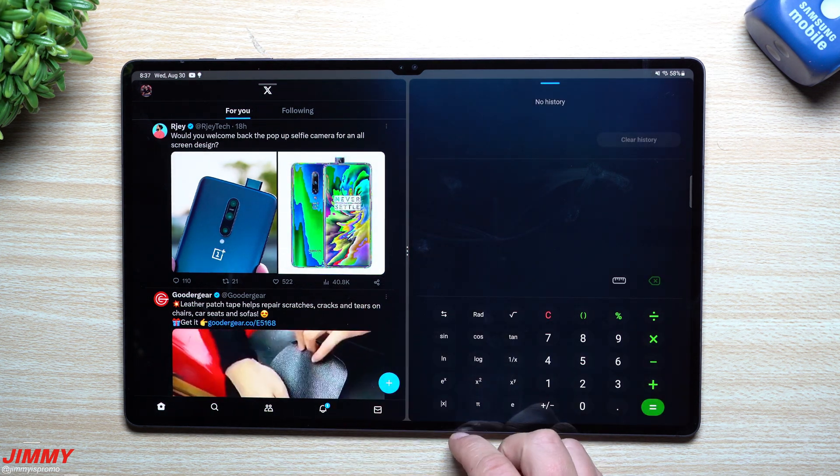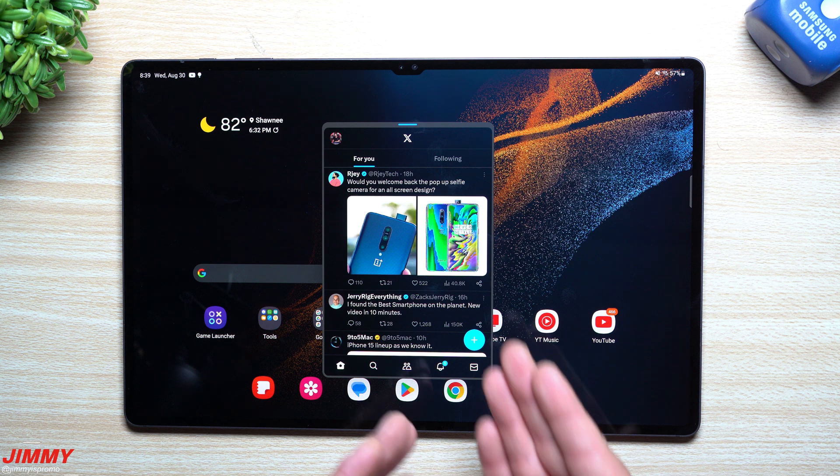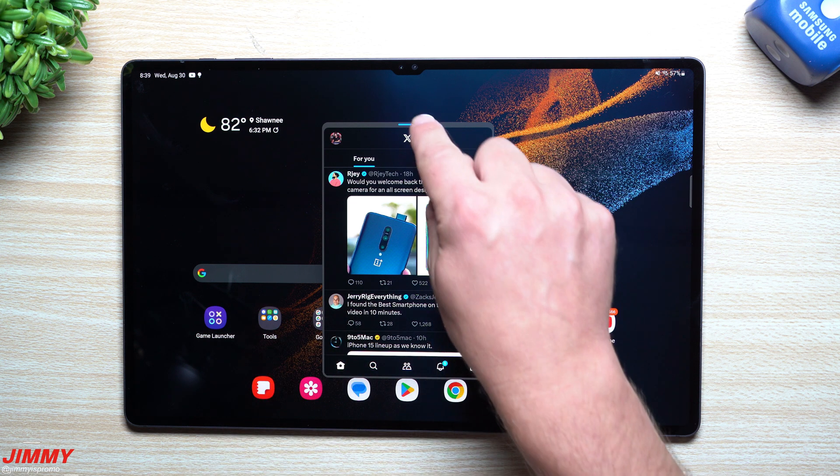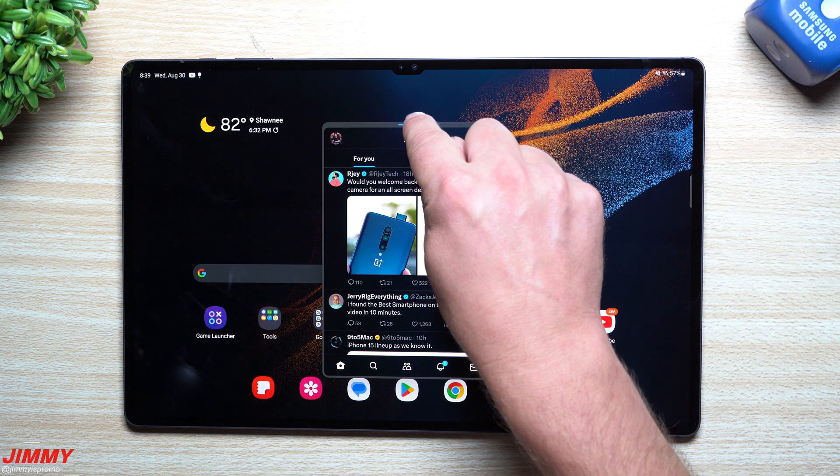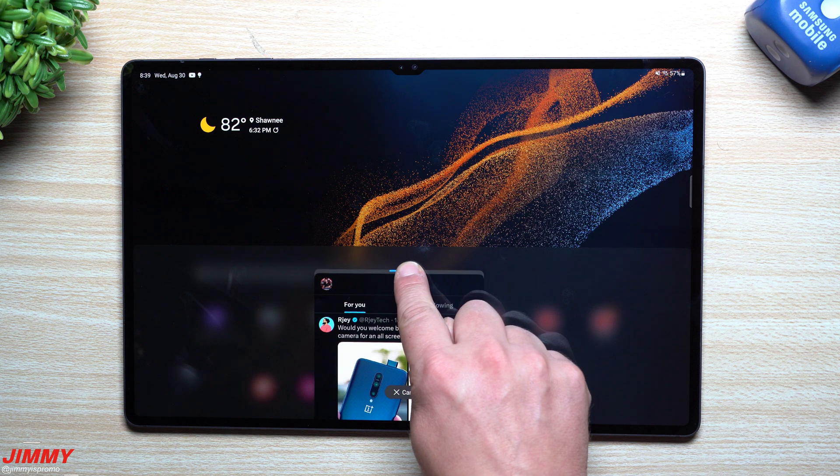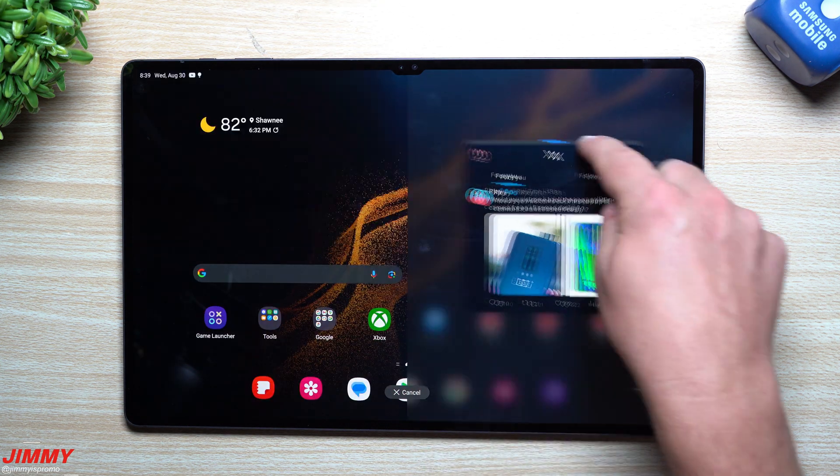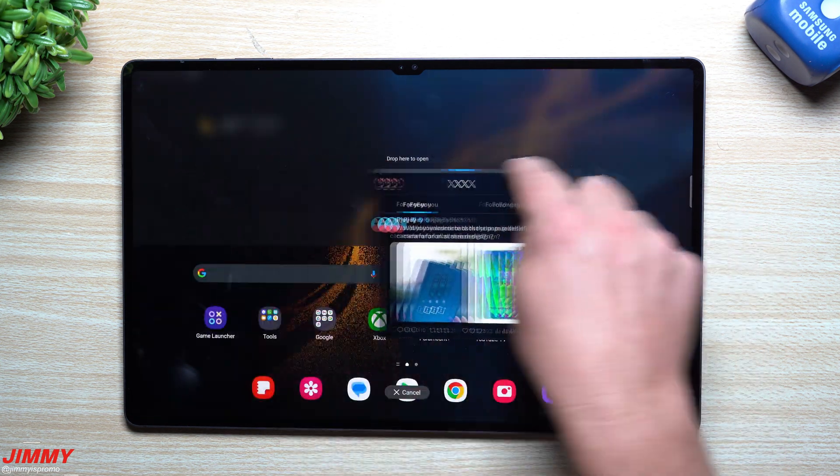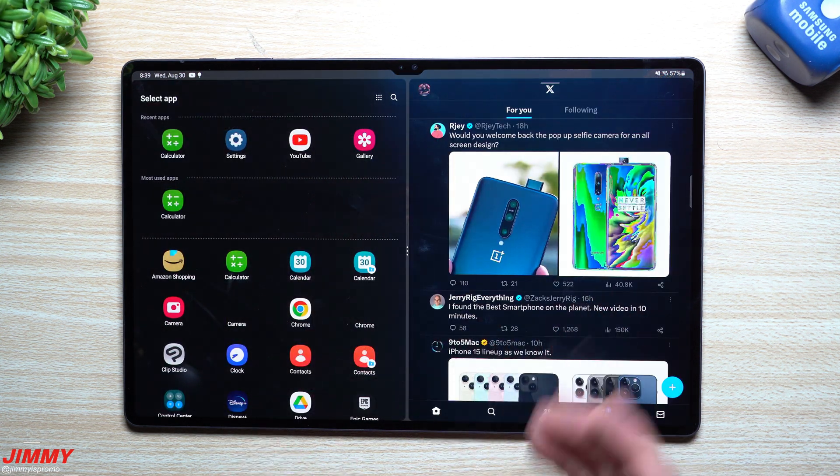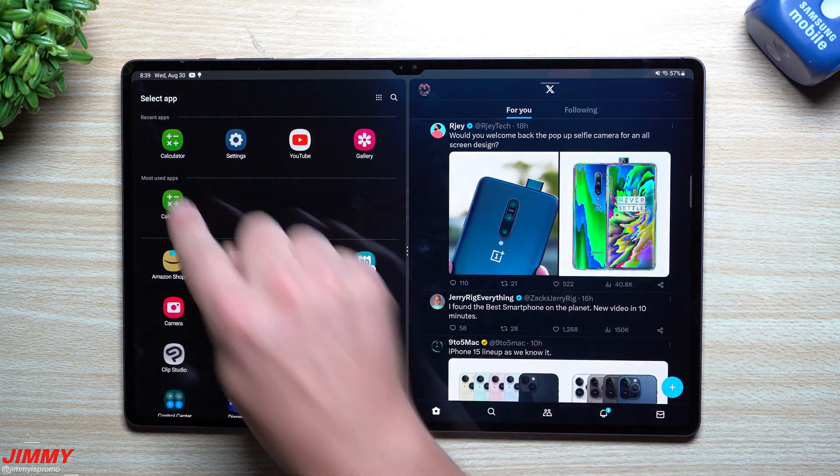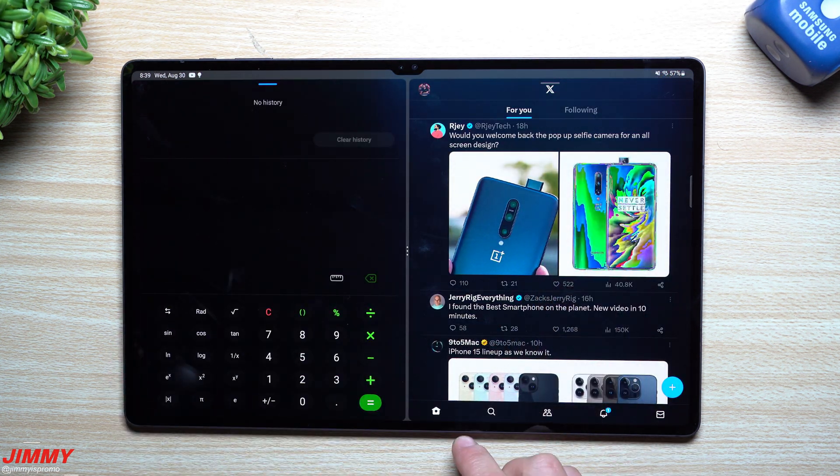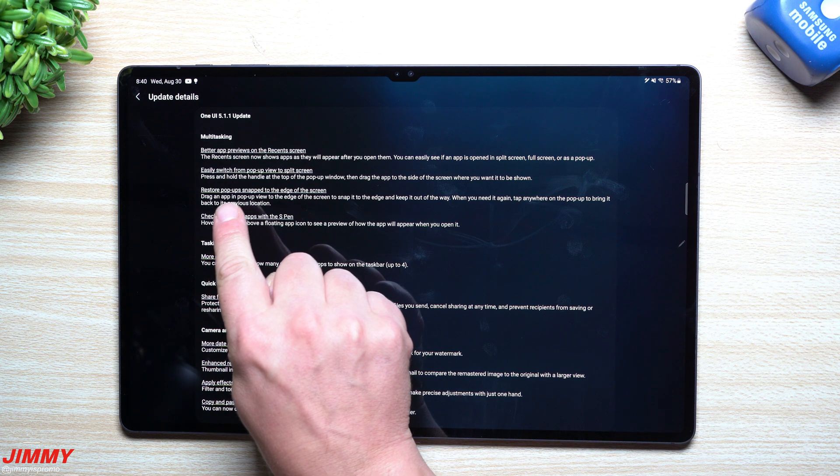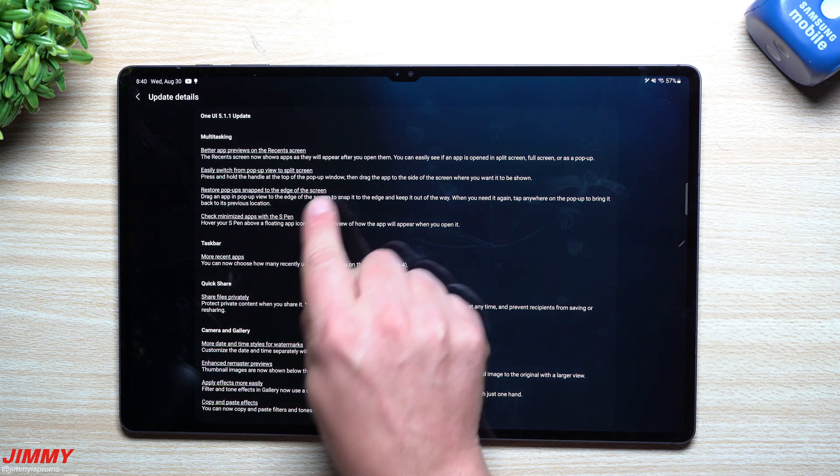Another thing you can do to easily move a pop-up screen window into split screen: press and hold on the very top and you can bring it down to the bottom, to the top, to the right, or to the left. Really, wherever you want it to go, if you want to open a split screen from the pop-up view, this is what you're able to do.